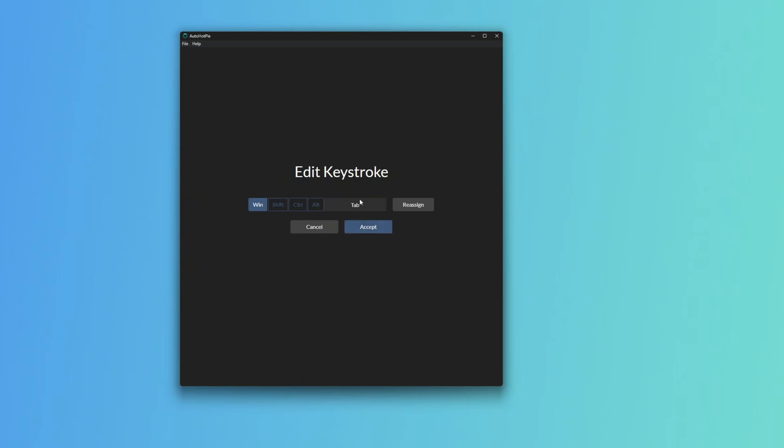Sometimes it might act a bit weird. You can also use the on-screen keyboard if you have a 60% keyboard and can't press some of the keys. That's another quick tip. But Windows Tab, we click Accept. Now we have this.